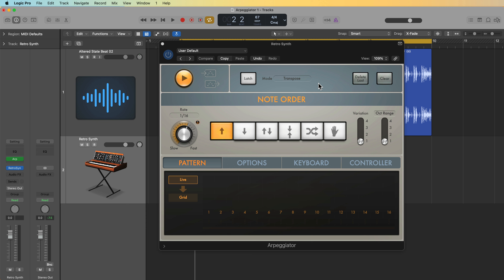So if you haven't watched part 51 yet, or you're not already familiar with the Arpeggiator, I highly recommend you go back and watch part 51 before jumping into this video.